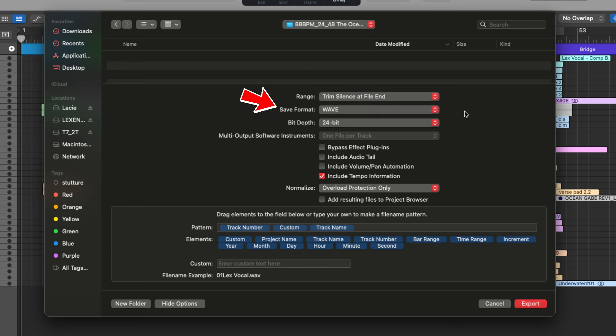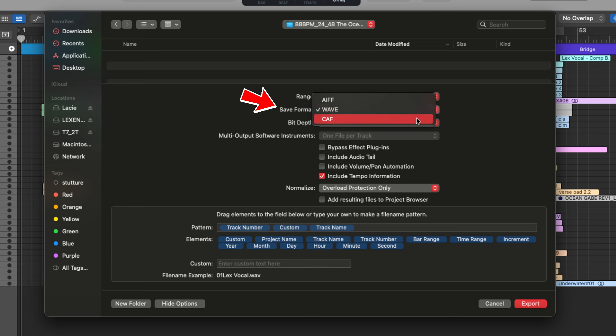Next, we have save format, and this changes the file format from wave, AIFF and CAF. I'm going to keep it on wave because that's what I'm used to working with.